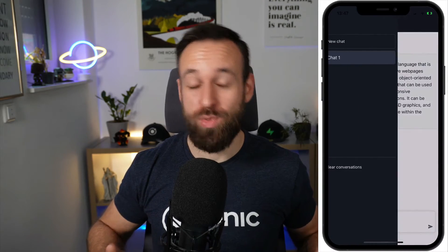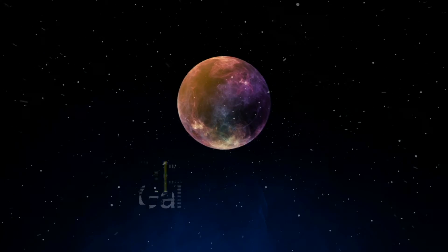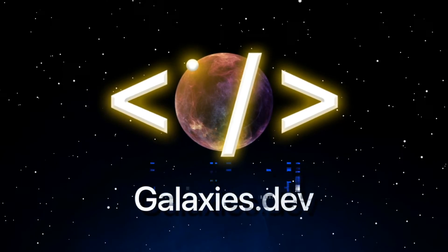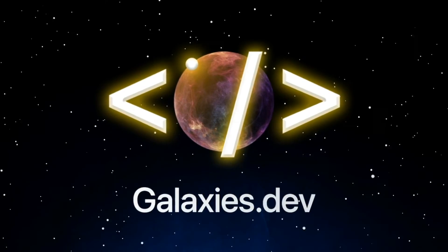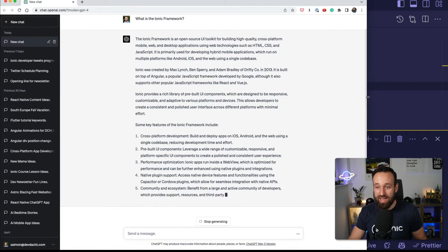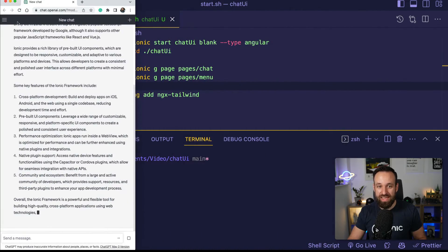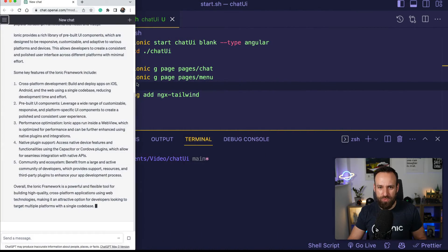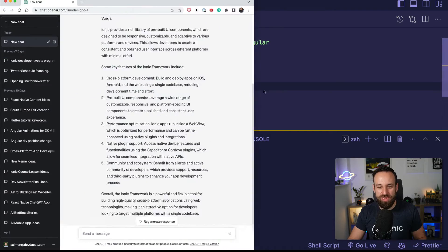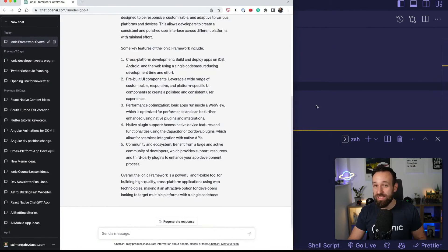Let me show you how we can build a better ChatGPT interface with Ionic components and Tailwind styling. This is Simon from galaxies.dev and today we're trying to make this UI with Ionic components and Tailwind styling because there's room for improvement and we can certainly replicate this very easily with built-in components.